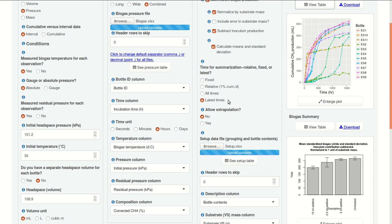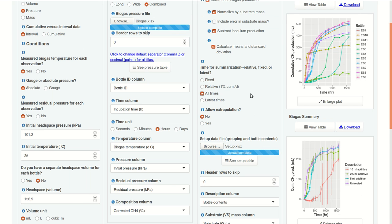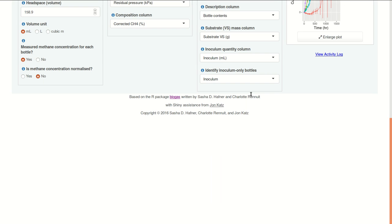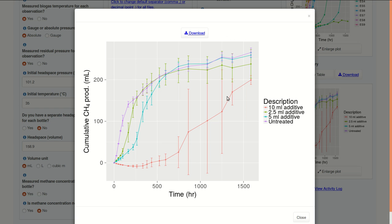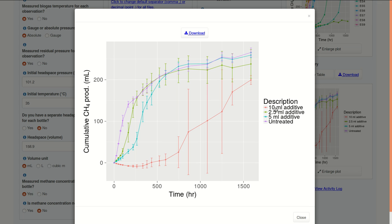If we select all times, we see something different, and I think useful. Here we have the mean response based on this description here, shown as a point and lines for the standard deviation. And we can see very different responses over time depending on whether an additive was included. So the additives seemed to inhibit biogas production early on, and that was most noticeable for 10 milliliters of additive. But here this purple line is the untreated, which had the highest rate early on.